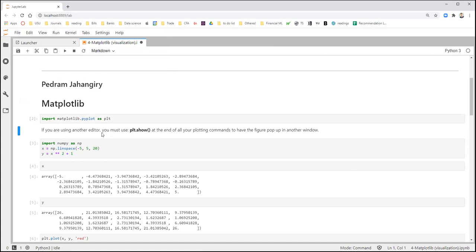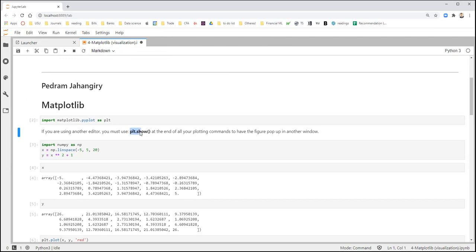Because we're using Jupyter Notebook, we don't need to type plt.show at the end of each plot — it will automatically show the plot for us in Jupyter Notebook or Jupyter Lab. But if you're using other editors, for example PyCharm, you have to use plt.show to make sure you see the plot as a separate figure.